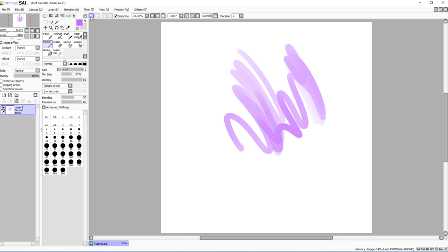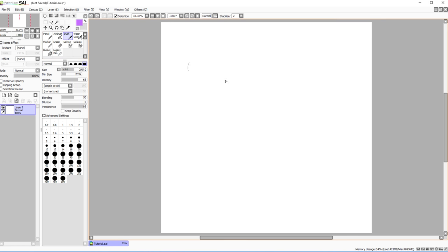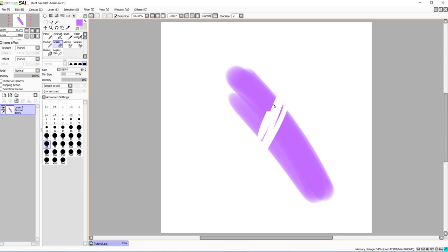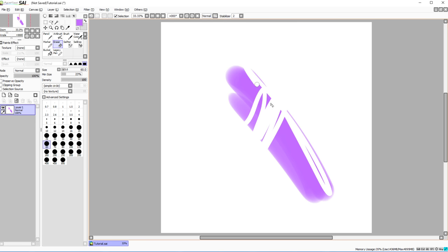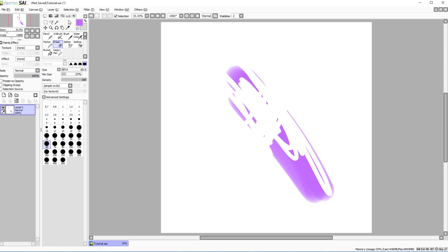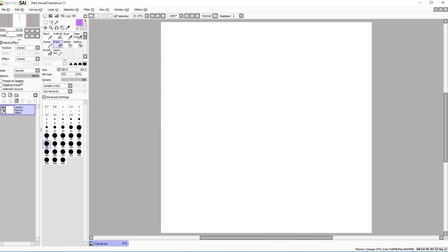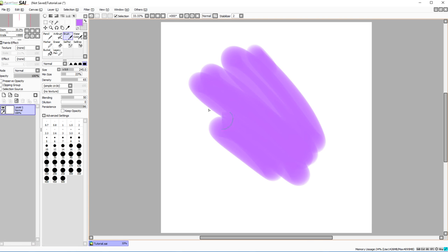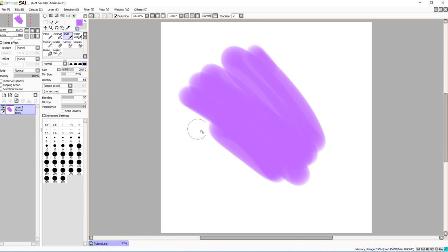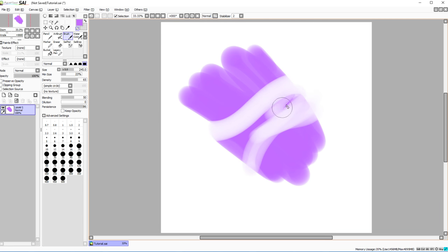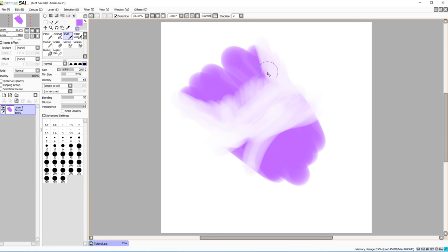A really cool feature: if you grab any brush tool and click the button that says 'Exchange Normal/Transparent Color,' whatever brush you're using will work as an eraser with the same settings. I use this all the time — you get the same brush settings acting as an eraser, which is extremely helpful.